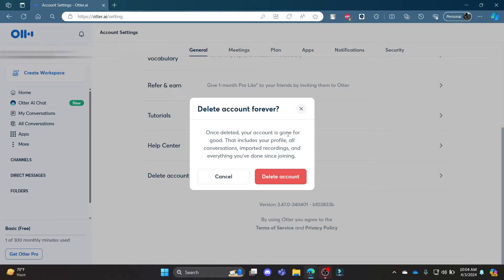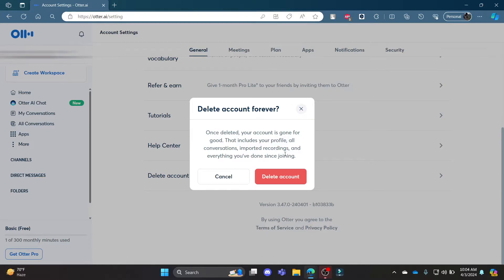Once you have deleted your account, it is gone for good and includes all of your profile, conversations, imported recordings, and everything you've done since joining. So make sure you're sure of deleting your account. After you want to delete your account, go ahead and click Delete Account, and then your Otter.ai account will be deleted.